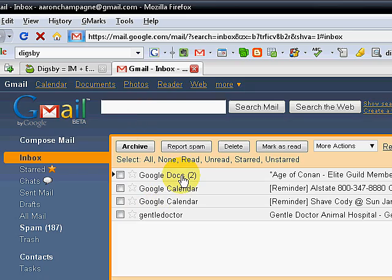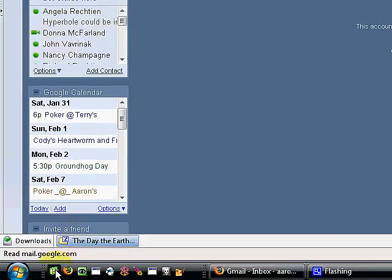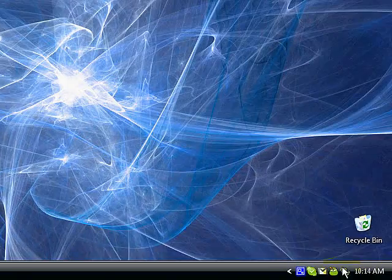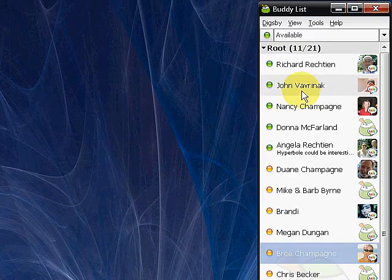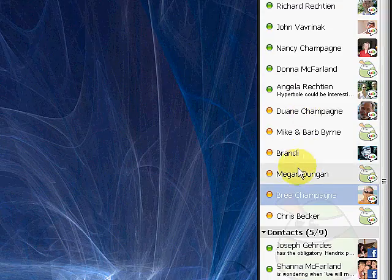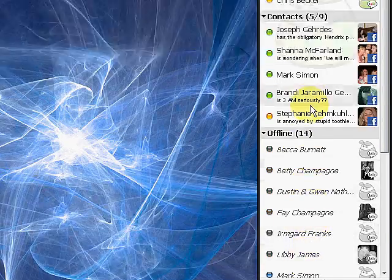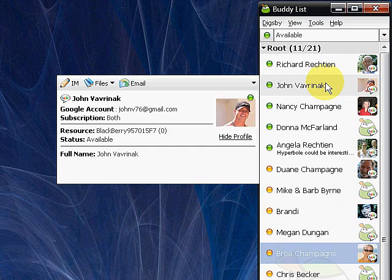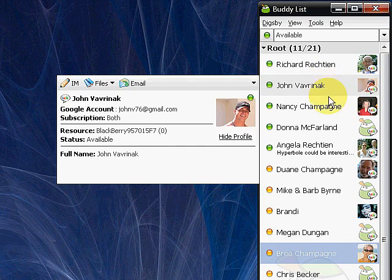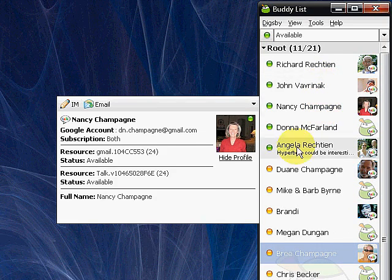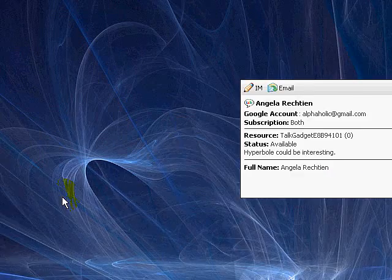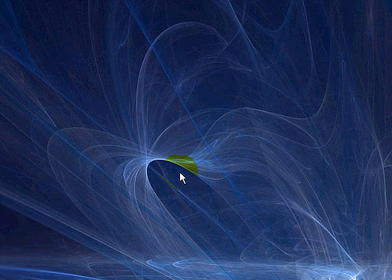As you can see, Digsby is a really neat application. Again, I really like that it combines everything into one place. I can set up accounts for everybody from all the different social networking sites. It really simplifies things a lot to not have to log in to each one. And I just wanted to show everybody how it works. Thanks. Let me know if you have any questions.